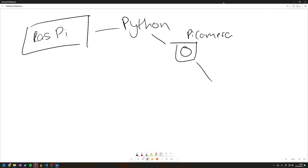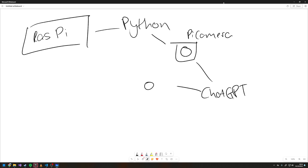The camera then sends an image to ChatGPT and it uses the OpenAI library — this is the Python library.